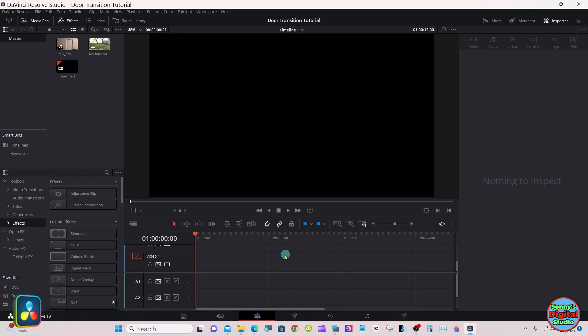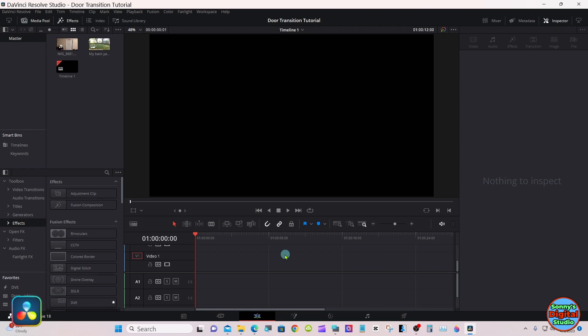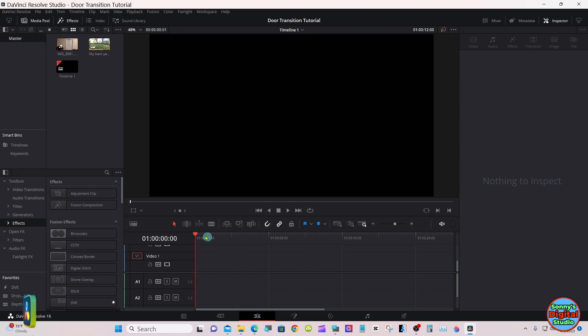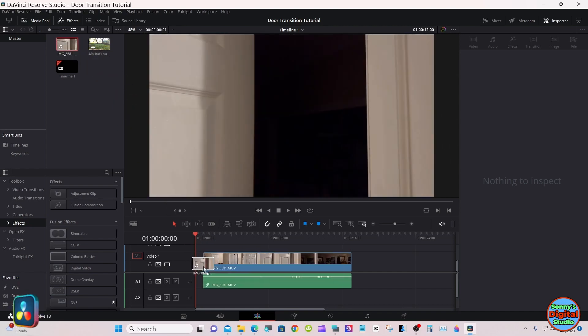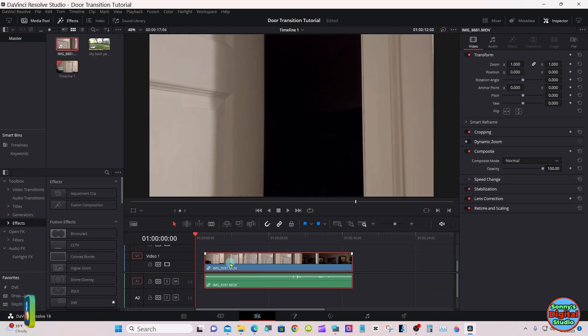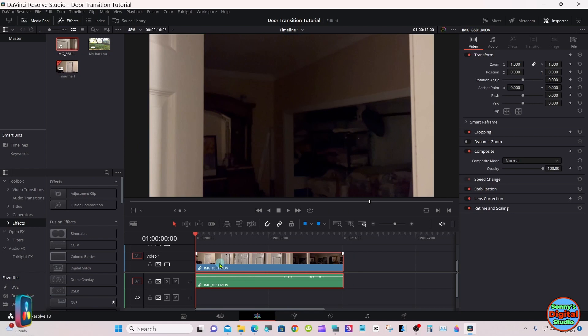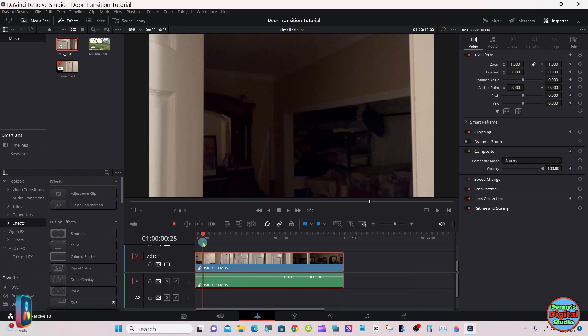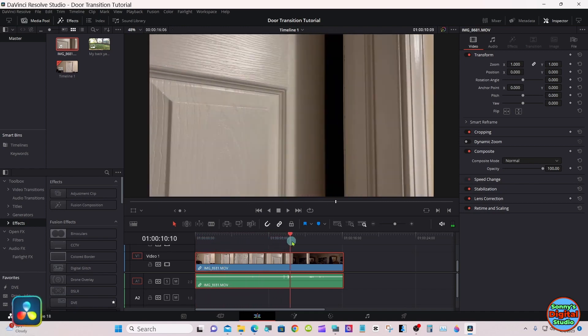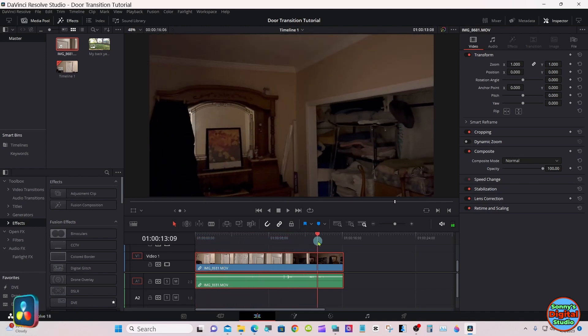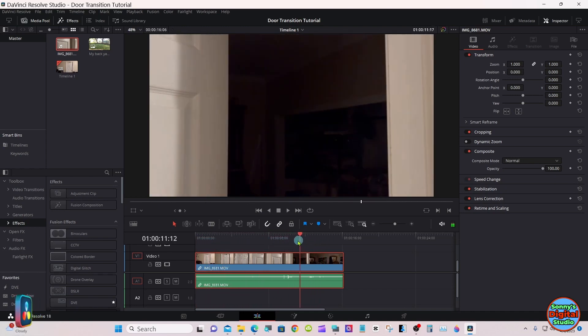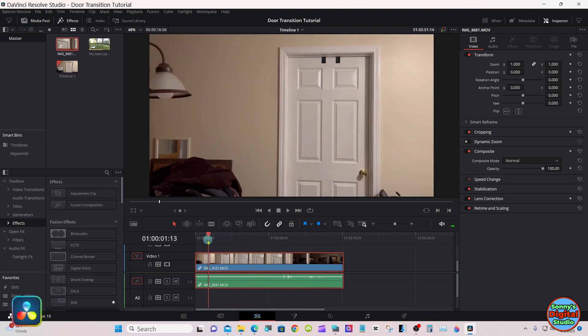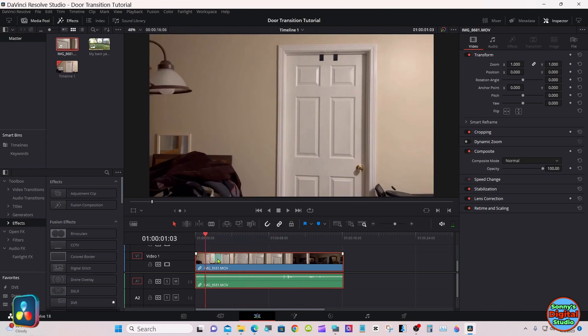Hello everyone, we're here today in DaVinci Resolve 18. We're going to make a simple door transition like you're walking from inside the house out. We'll bring down our media. This is a recording I made of my bedroom door. I have to start with making a copy of this.